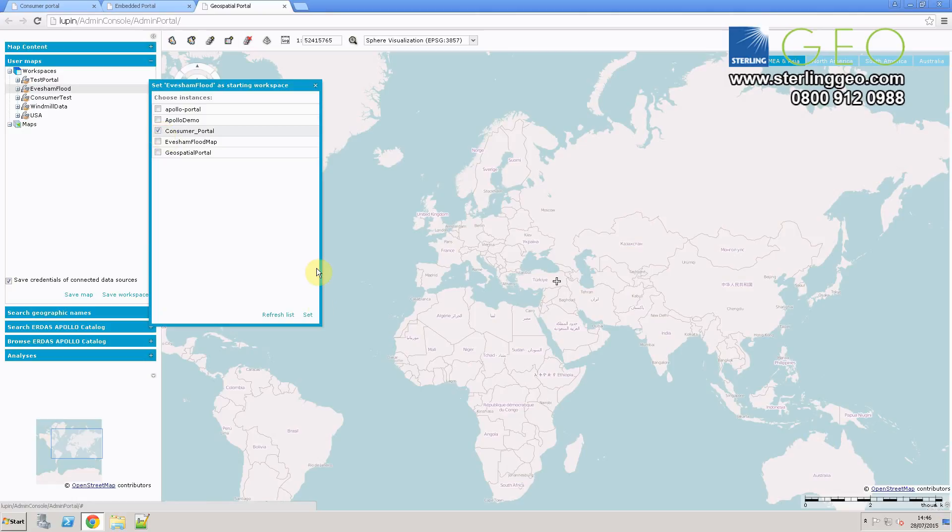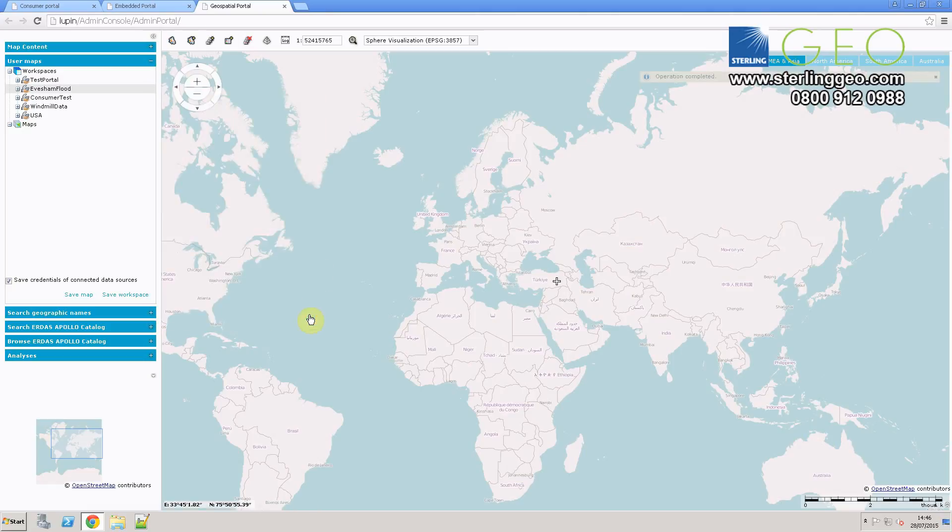Then select the consumer portal, press set, and on the top right-hand side of the screen, a box will appear to say operation complete.